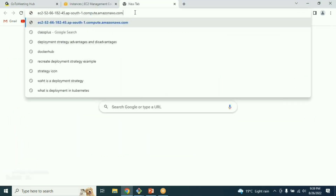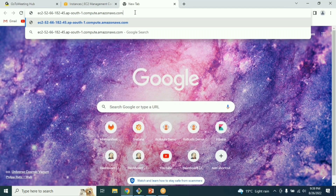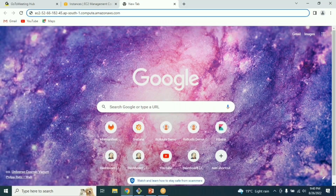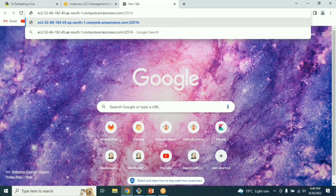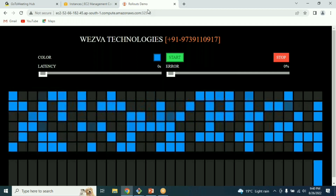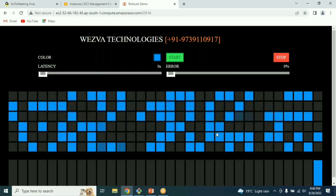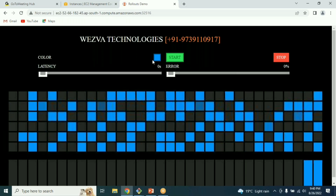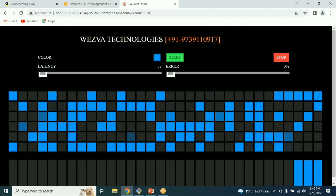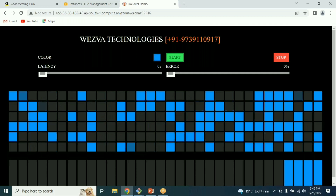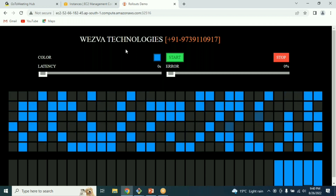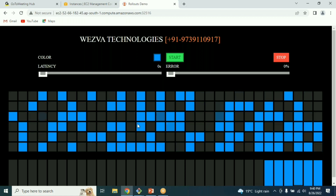We have two replicas, a deployment object, a ReplicaSet, and a service with a NodePort. I'll grab the public DNS and add the port from the security group inbound rules. This is the application — the color indicates which build is deployed, and you can see traffic being sent to the replicas running the blue image, which is the first build.